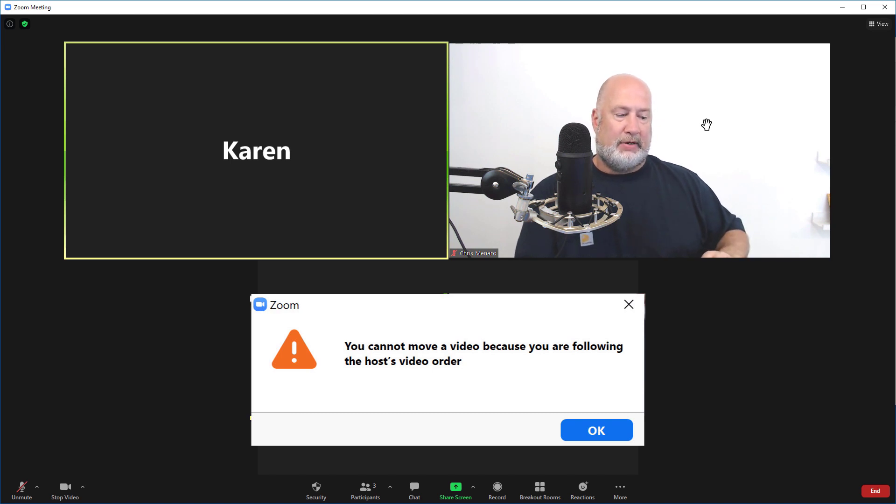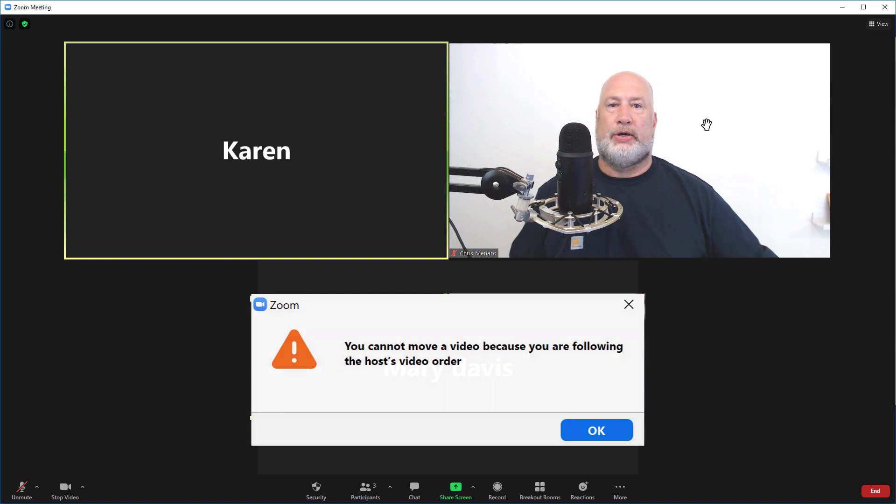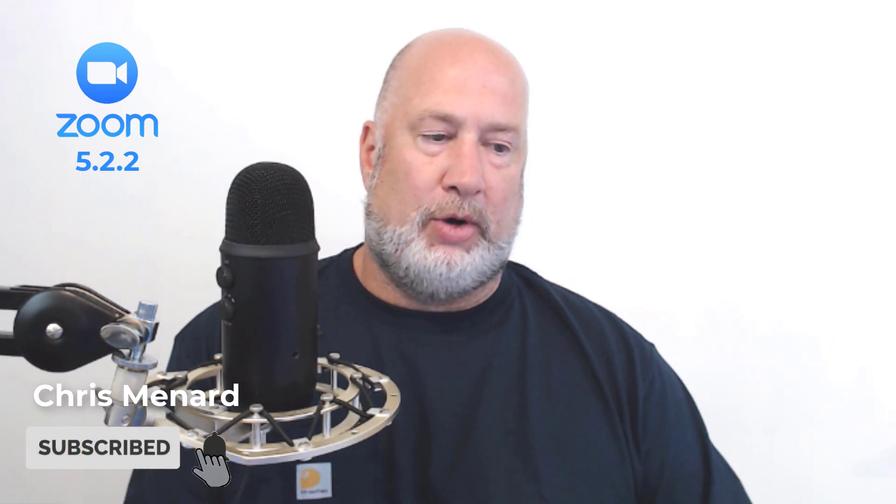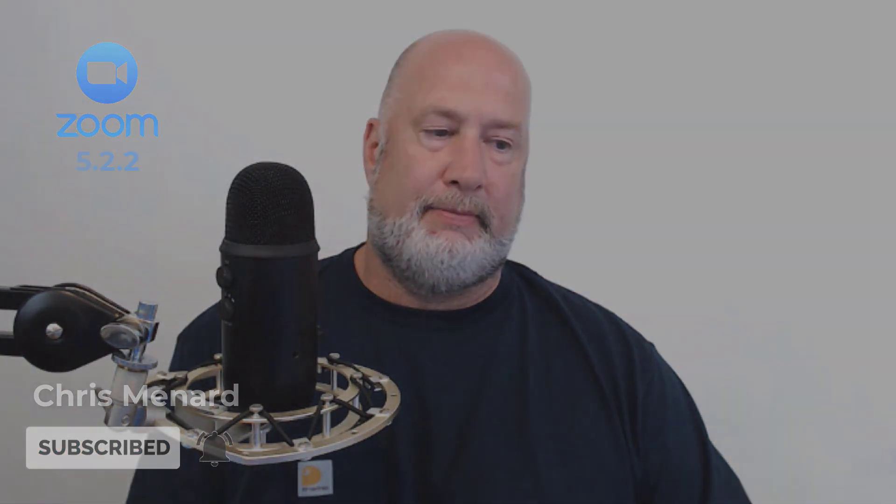I'll put it up on the screen so you can see what it looks like. Cool new feature. This is a short video. Feel free to subscribe to my YouTube channel and have a wonderful day.